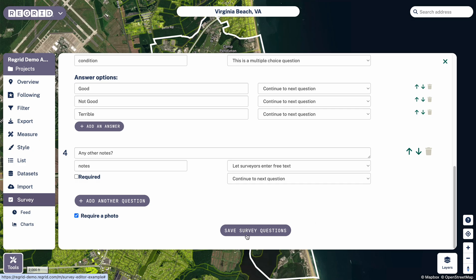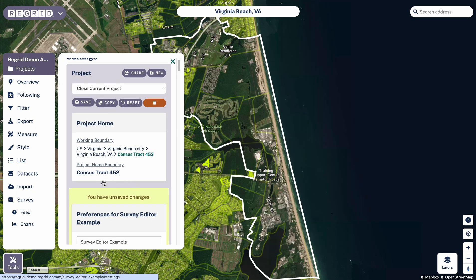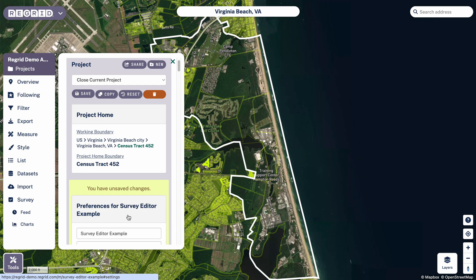When you're finished here, you should click 'Save Survey Questions,' and that will save them to your account. Once you've saved, you should be able to return to these anytime within this project. And you should be able to access this survey from the mobile app by going into the menu, turning on survey mode, and then selecting the name of this project — so I would be looking for 'Survey Editor Example' in this situation.